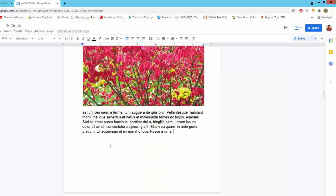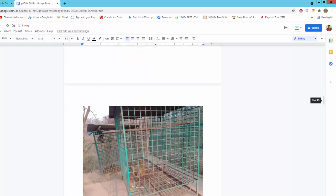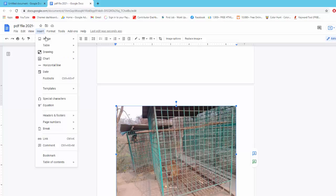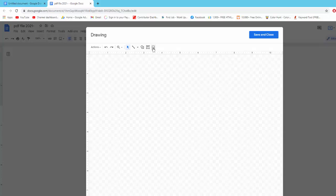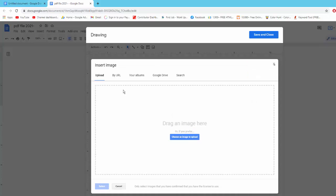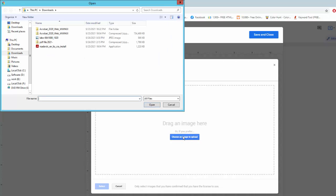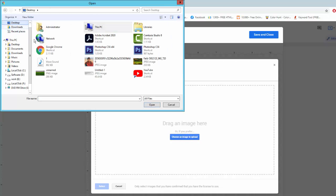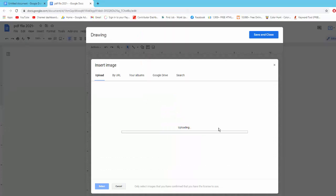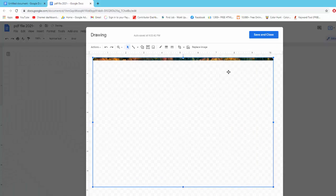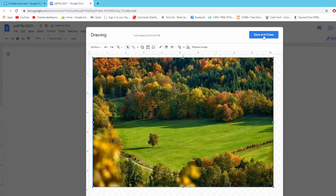You can insert image from another way. Go to Insert menu, click Drawing and click New. And click Emails. Choose Emails, Upload. And click Save.